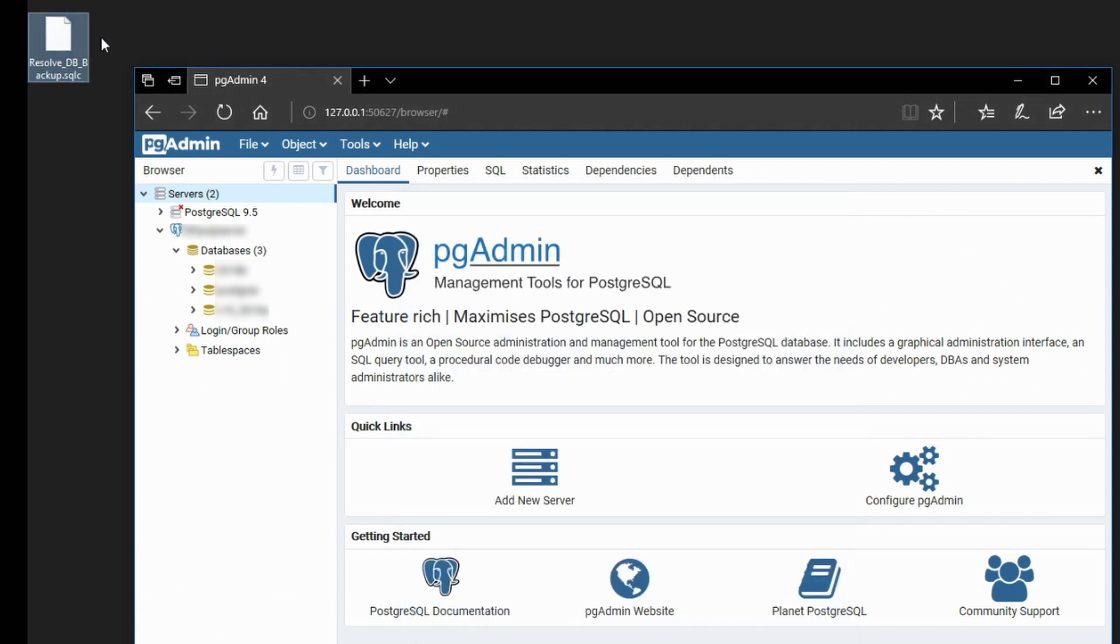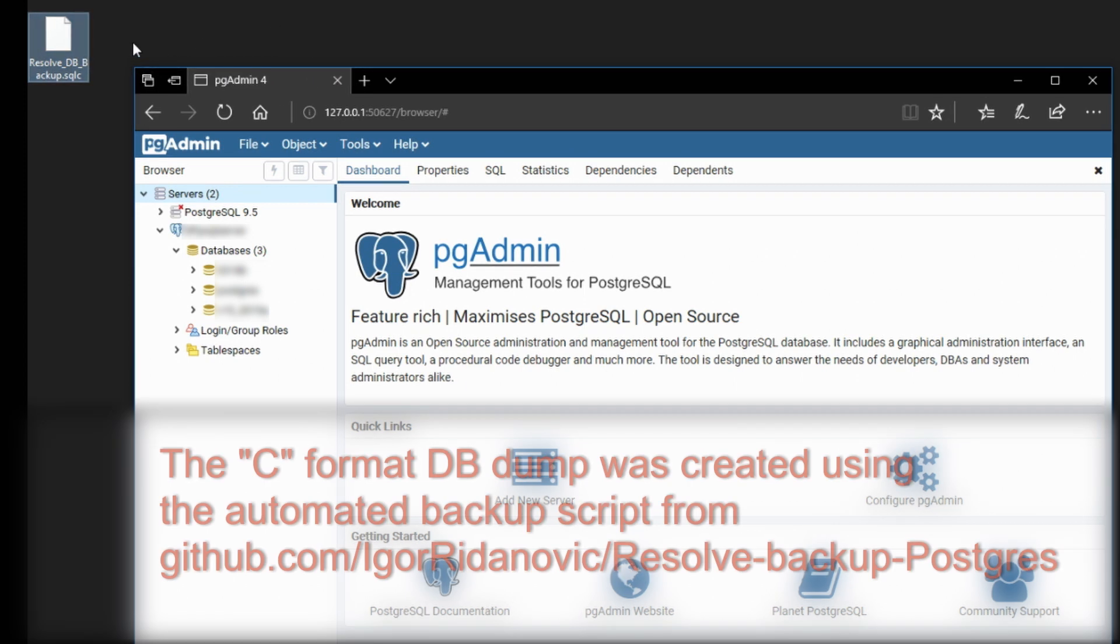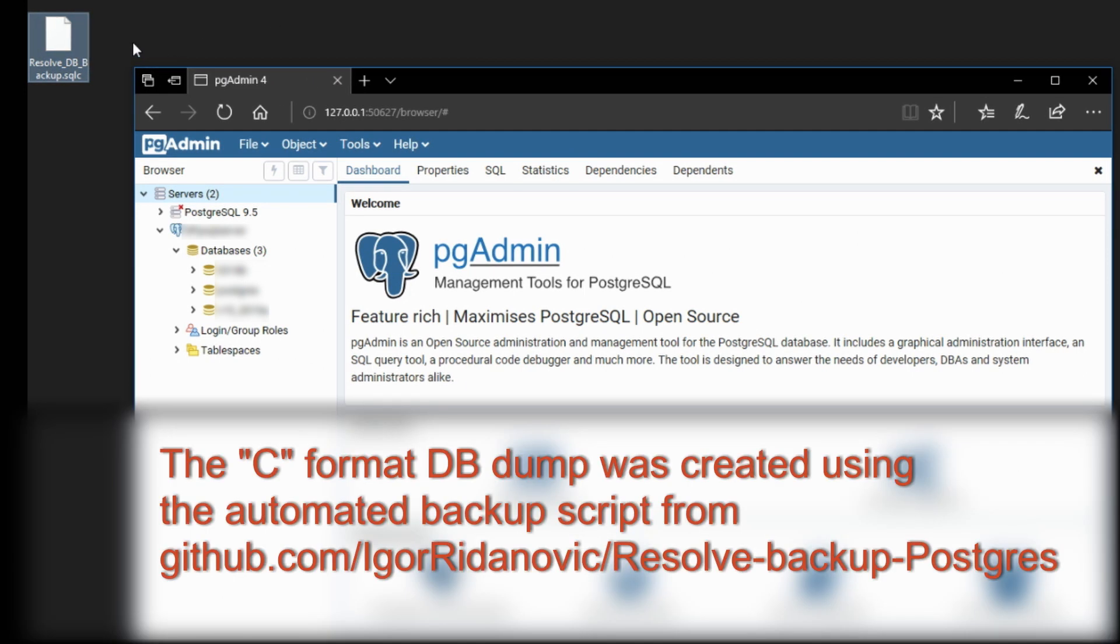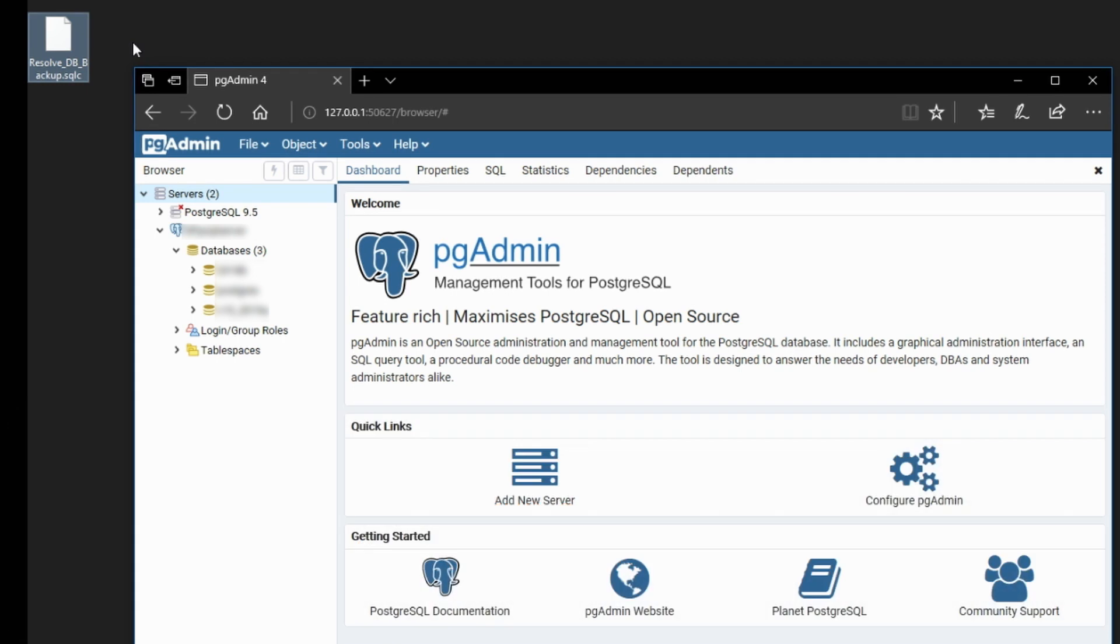Here we have a database dump that we'll restore into our server. In order to do that, we have to create a database first, a brand new database. And the name of this database has to be unique.